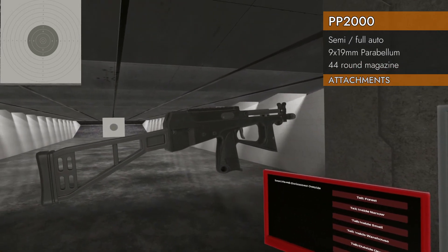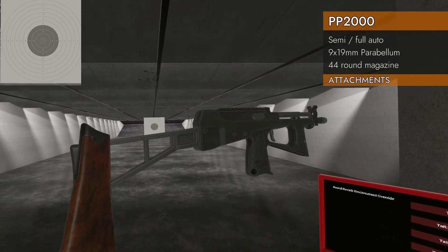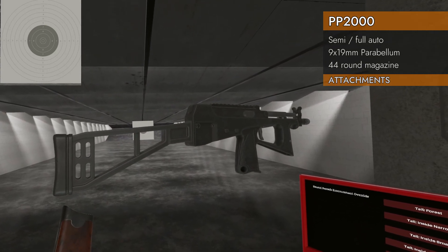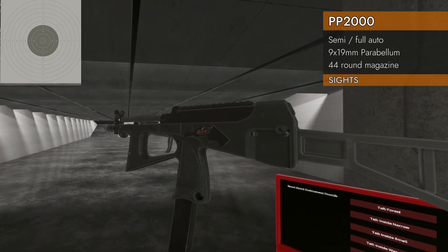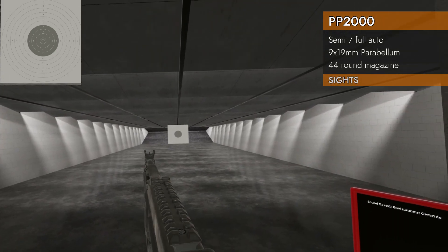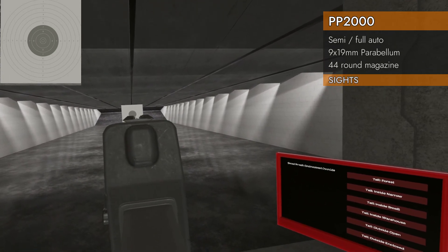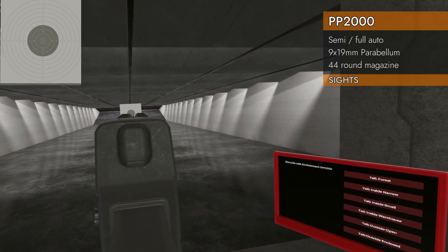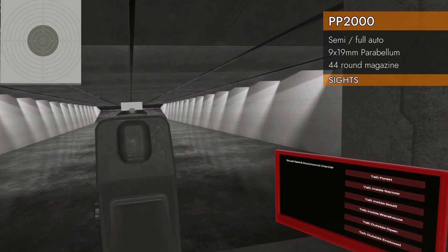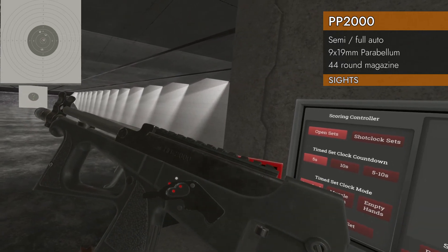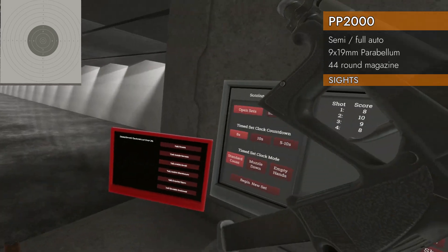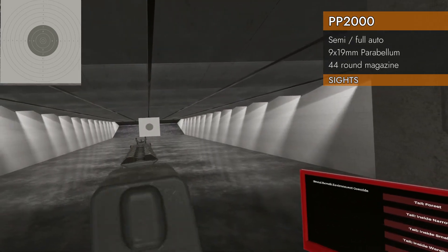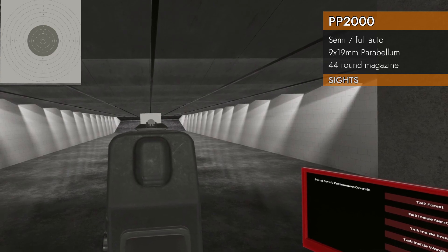Already got a stock on it. In fact, that is the PP2000 stock that you can get as a separate item in the spawn table. Let's take a look at our sights. Looks like we've got a front post, but nothing on the rear. Let me put it on semi. So we got to use the channel that's in our rail.